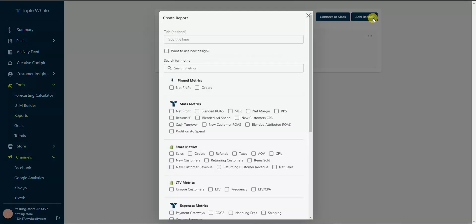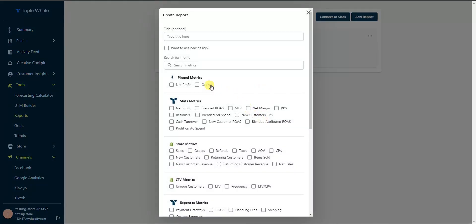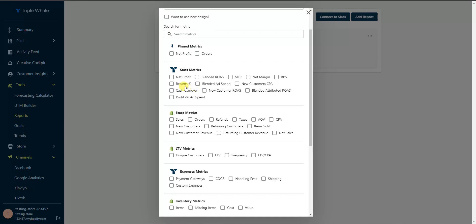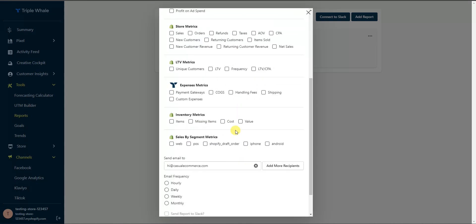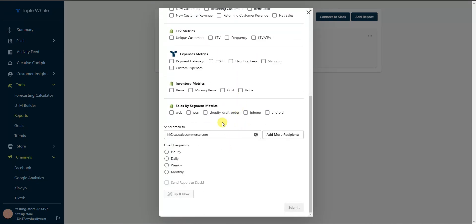In the Reports section you can create custom reports, give them a name, add specific metrics, choose which email address to send the report to, and set the frequency. You can add multiple recipients — for example, all team members — so everyone receives the report on a daily basis. You can also connect to Slack if you prefer reports delivered there instead of by email.